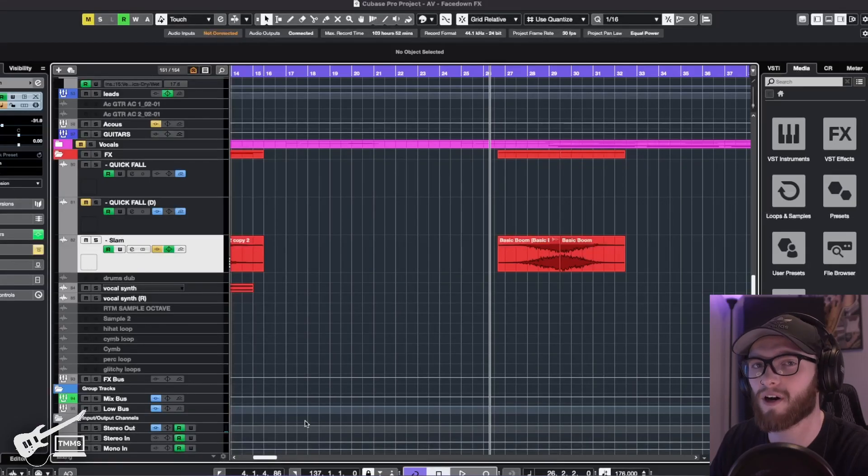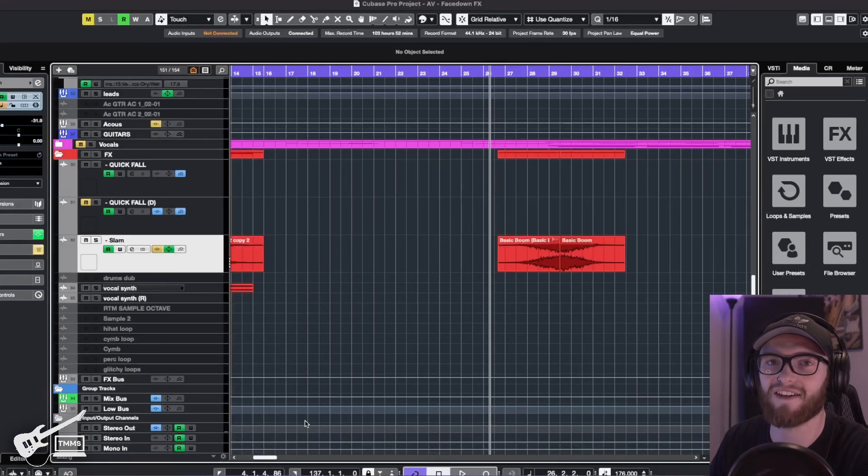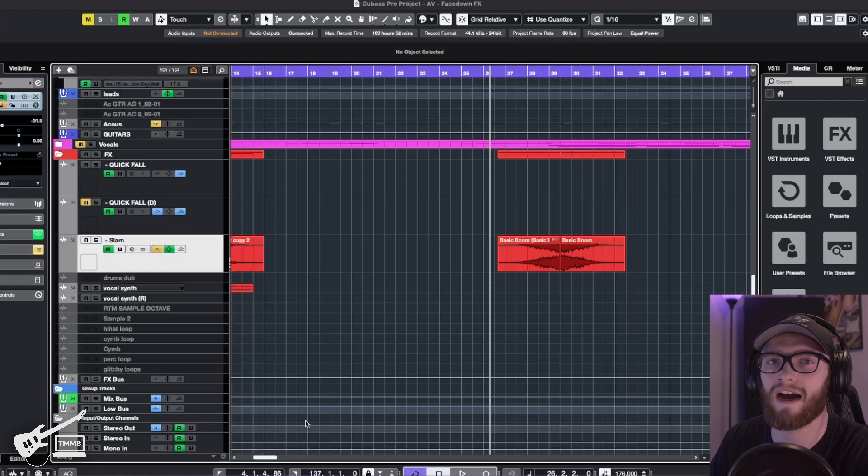So as you could tell, that helps transition that part a ton and it only took a couple seconds. And then the last part we're going to want to add on here is a sub drop.